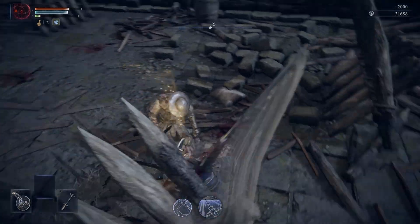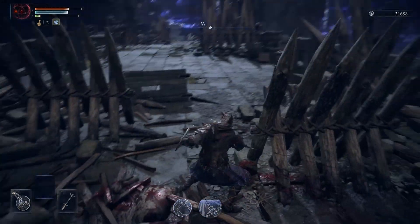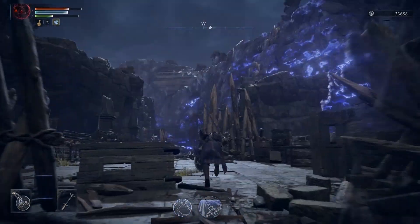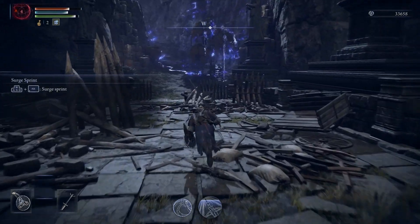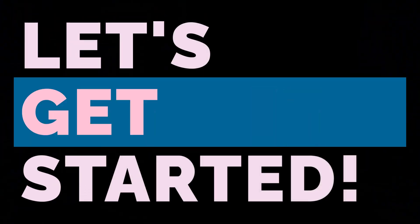Now grab your sword, ready your spells, and let's dive into the Lands Between Nightreign. Let's get started.